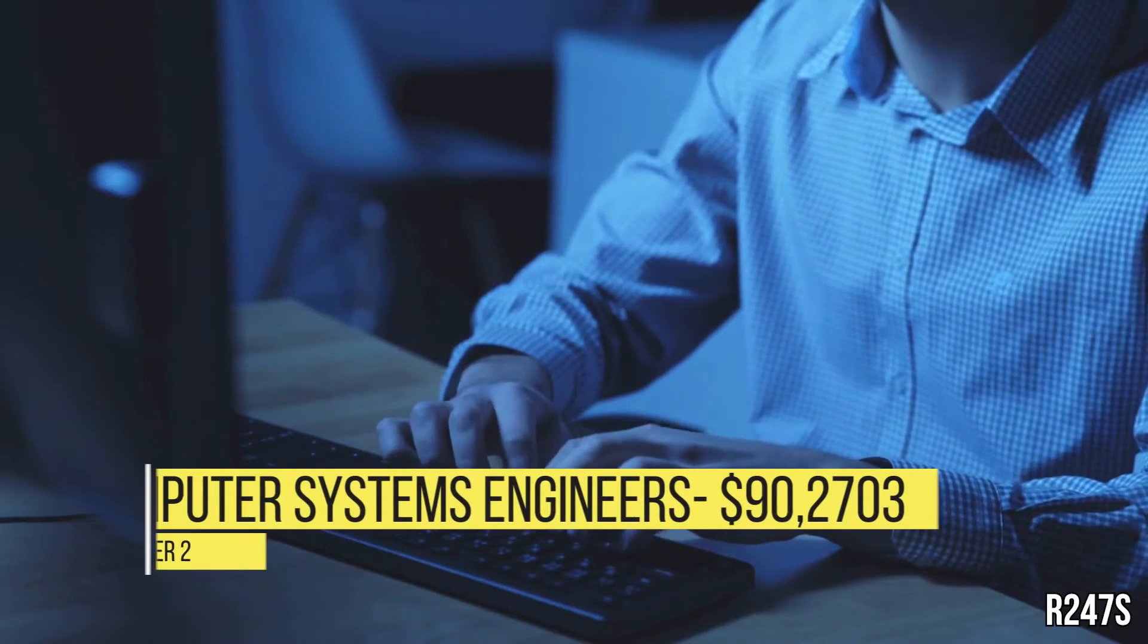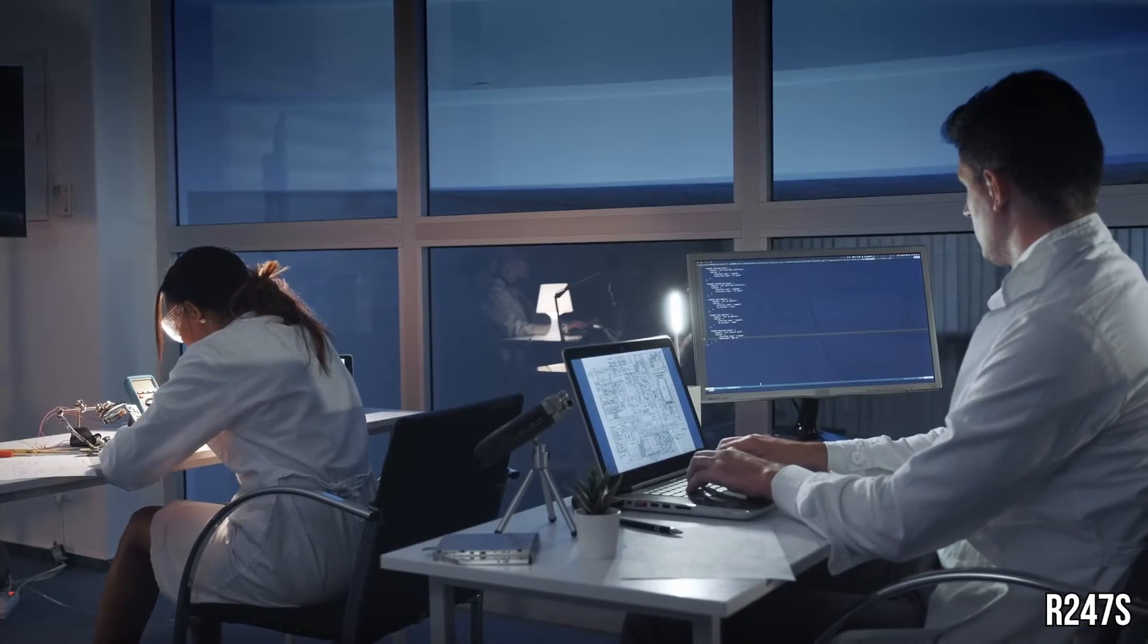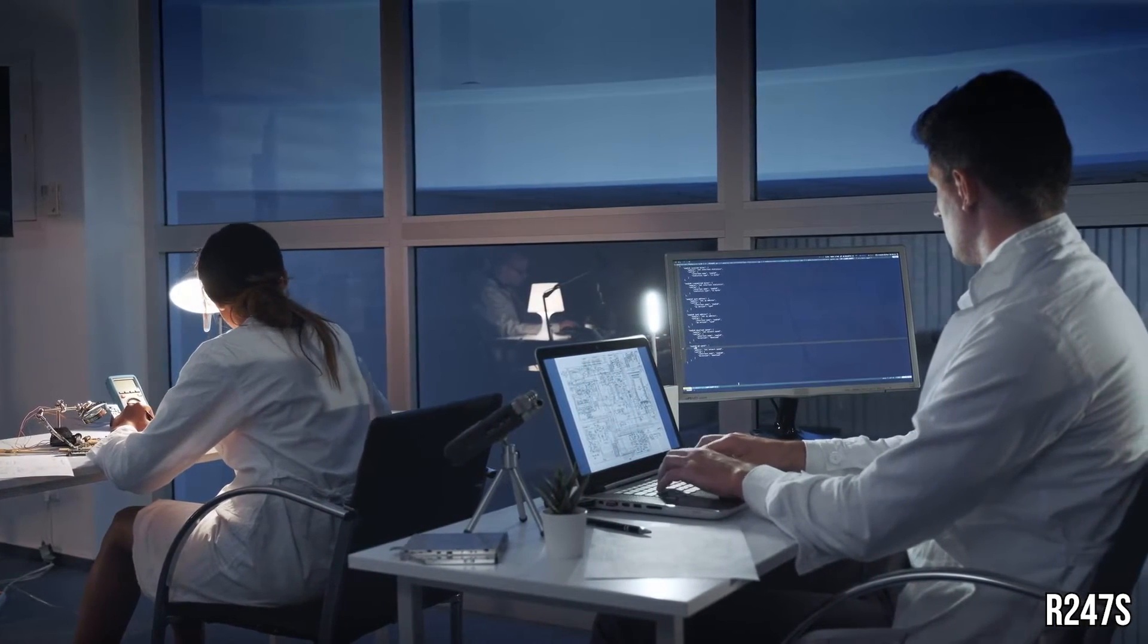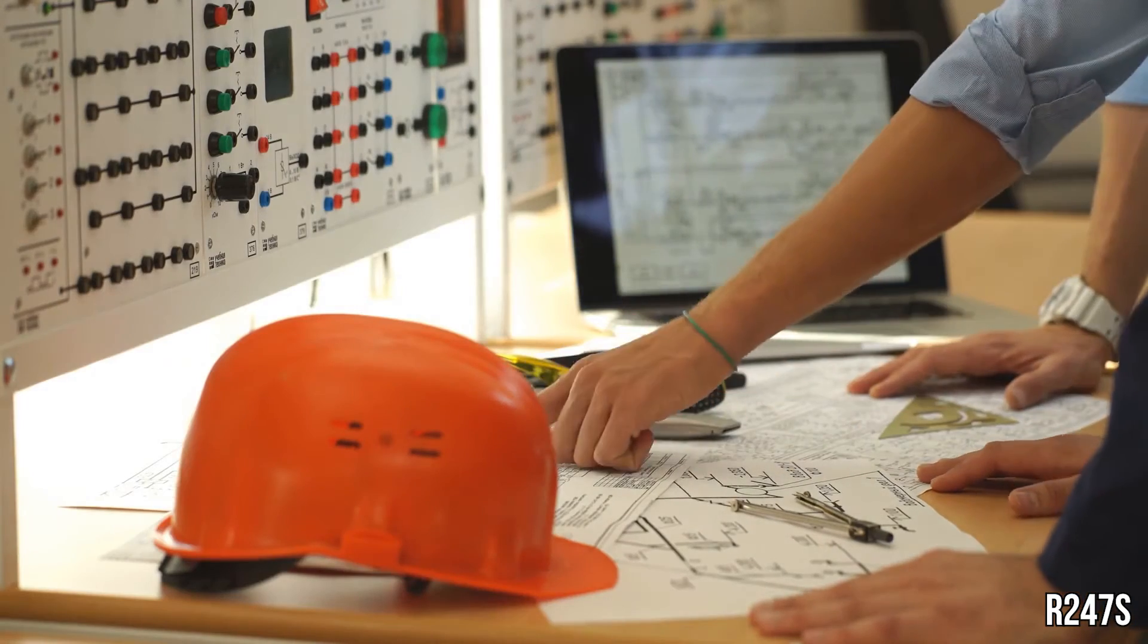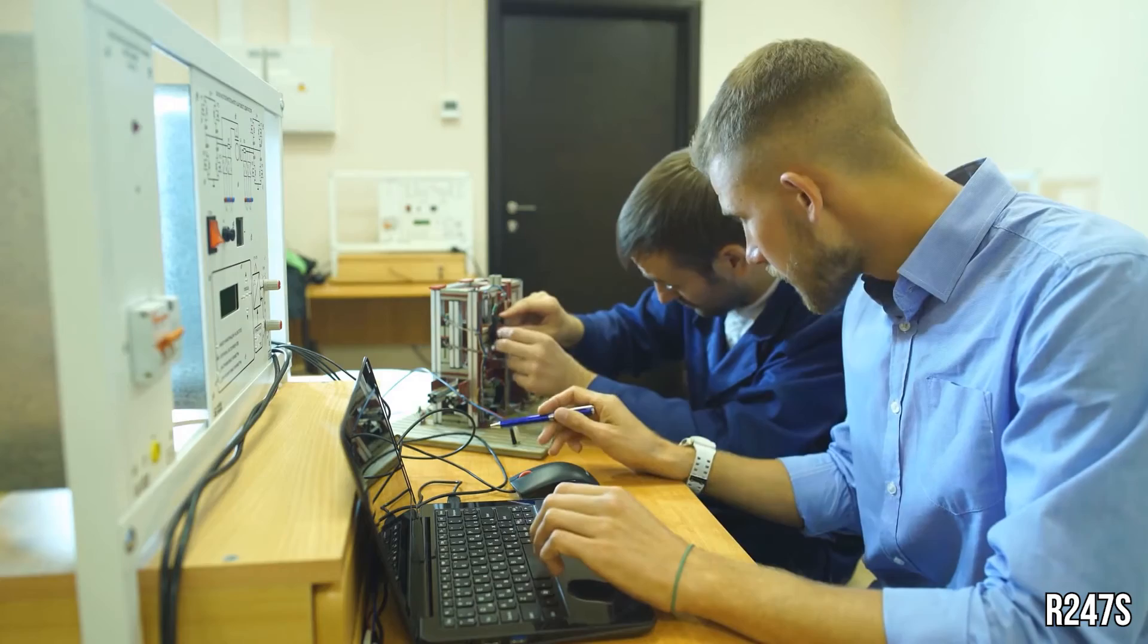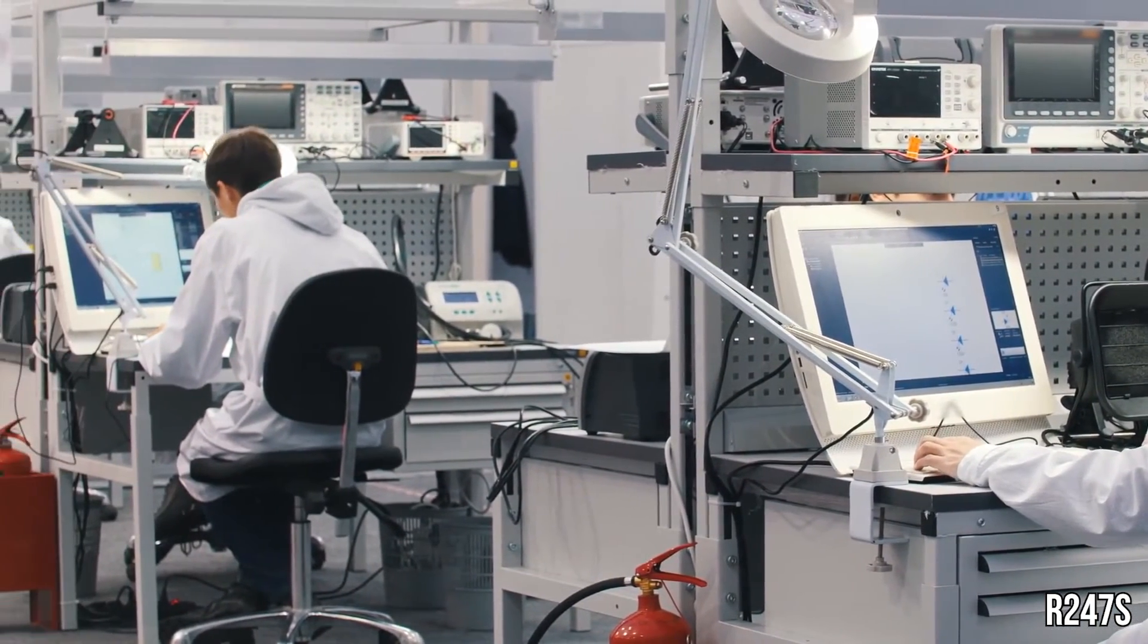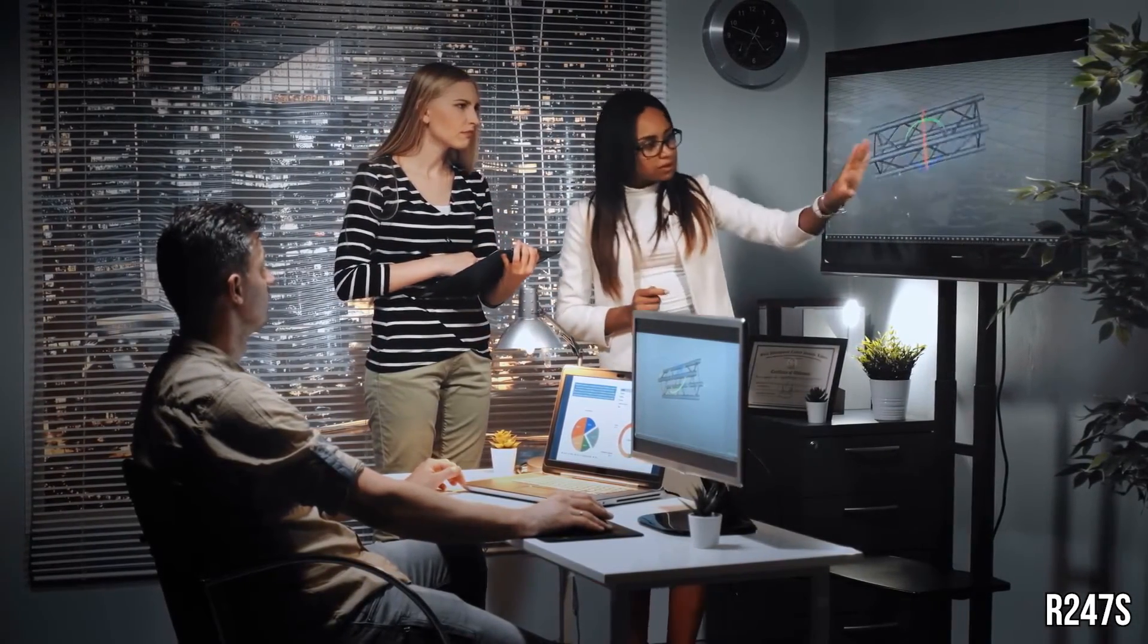Number 2, Computer Systems Engineers, $90,270. Computer Systems Engineers are tasked with creating solutions to complex applications problems, systems administration issues, or network concerns. They must connect and communicate with clients about system needs and collaborate with software developers to identify appropriate design solutions. They also provide advice on project costs, design concepts, or design changes.